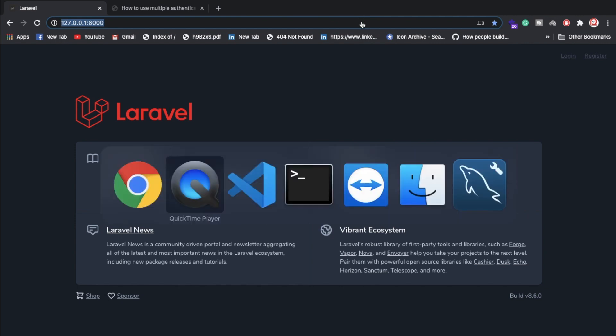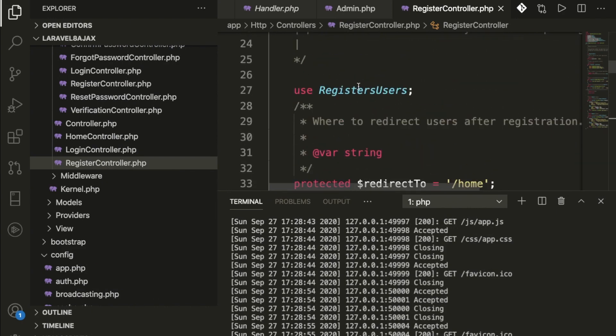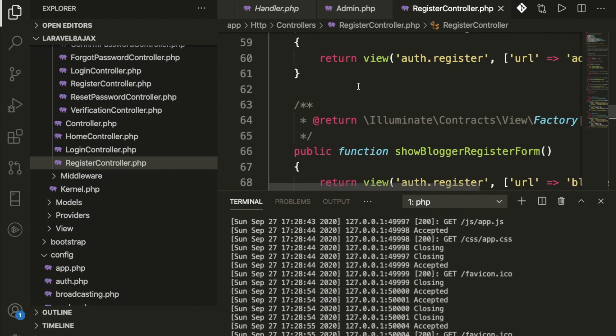I'm going to show you my code and explain how this is working. I'm expecting you already know how to install Laravel 8, how to create a controller, how to create a migration, and how to create a model — I'm not going to explain that step by step. If you don't know, go watch my previous video.